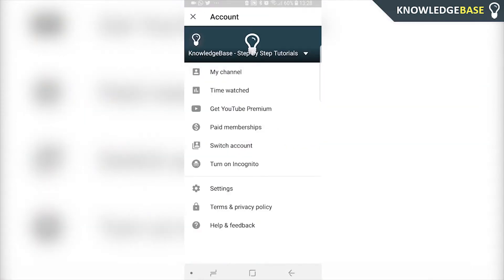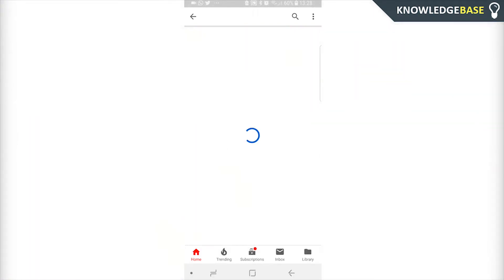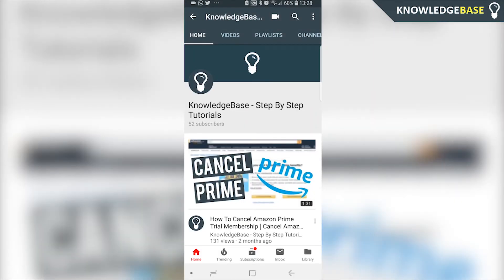Once you're in YouTube, click on the profile in the top right and go to My Channel. Make sure you're logged into the account that you want to link.